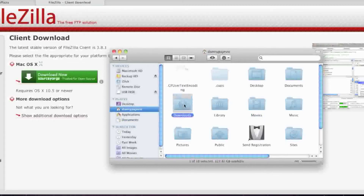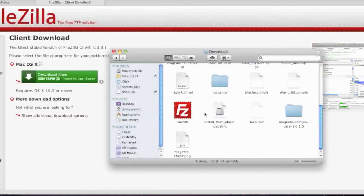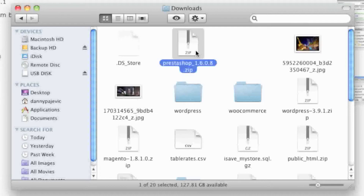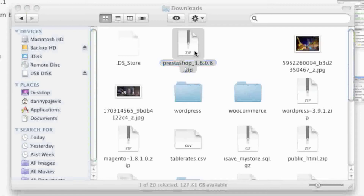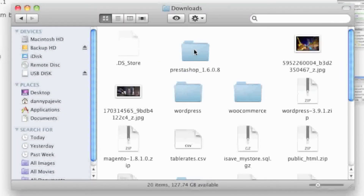In my case, it's in Downloads. You're going to want to unzip it because FileZilla isn't capable of unzipping files. If your PrestaShop download already unzipped itself, you don't have to worry about it. If it didn't, you simply have to unzip it. After unzipping PrestaShop, simply launch FileZilla.